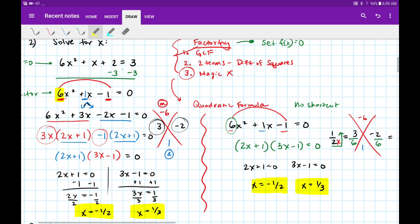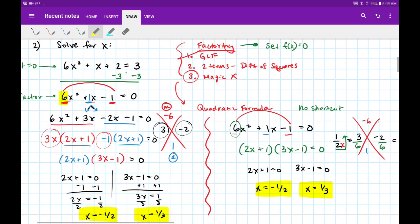Whichever way you do this problem, just be careful that when you factor it, you could check that it's correct by redistributing to make sure that you did it properly.